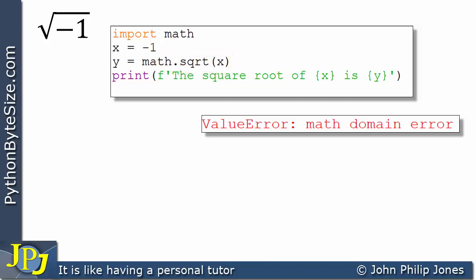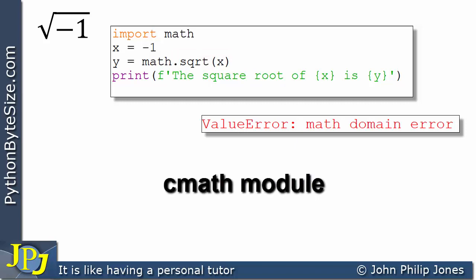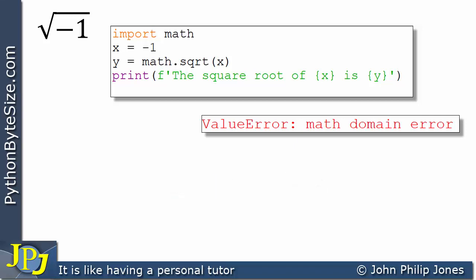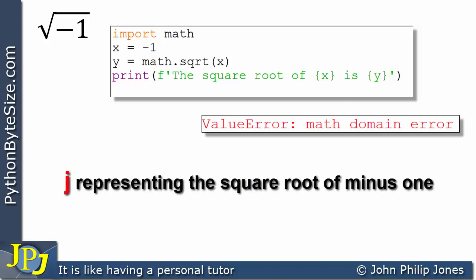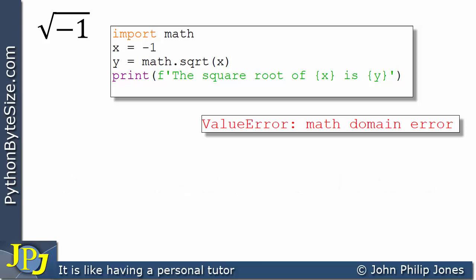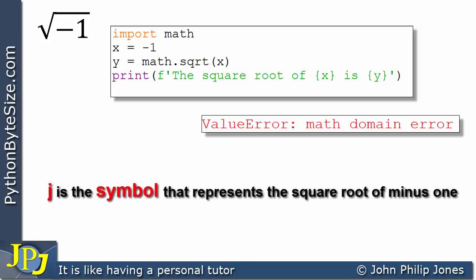We went on to show in a previous video that you can find the square root of minus 1 using the cmath module, and it'll return you an imaginary number j. In Python it will return you 1j, meaning you've got one unit of an imaginary part, where the imaginary part is the letter j representing the square root of minus 1. j is the symbol that represents the square root of minus 1.